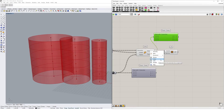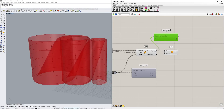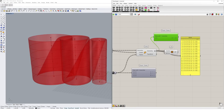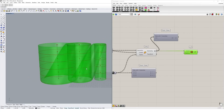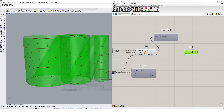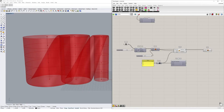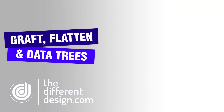The last option to discuss is flatten. Flattening is probably the easiest to understand — it simply turns any data tree into a long flat list, removing the data structure entirely. I had a data structure with three branches, but selecting flatten gives me one flat list of 18 points. Plugging this into a loft component means it tries to loft every single one of the circles, creating a continuous loft all the way around. Hopefully this gives you an understanding of how data trees work and how to use graft, flatten, simplify, and reverse in Grasshopper. The only way to master them is to keep practicing.